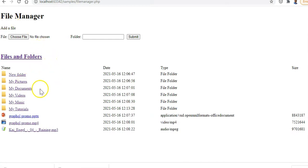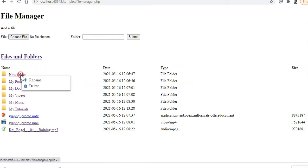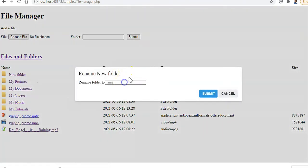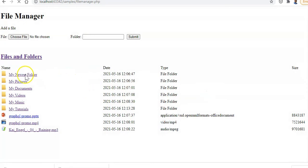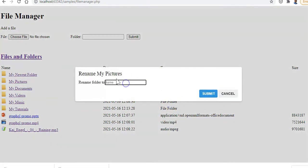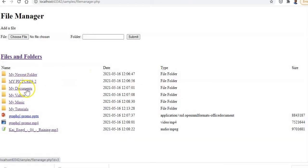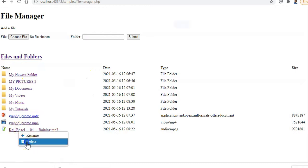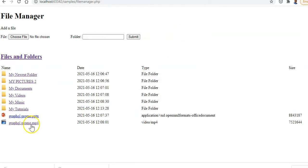Now I'll show you how we build this. You can also right-click to rename - we'll rename a folder to 'my newest folder', submit, and it changes. You can rename 'pictures' to 'my pictures two' in all capitals. You can also delete a folder - just click delete and it disappears.